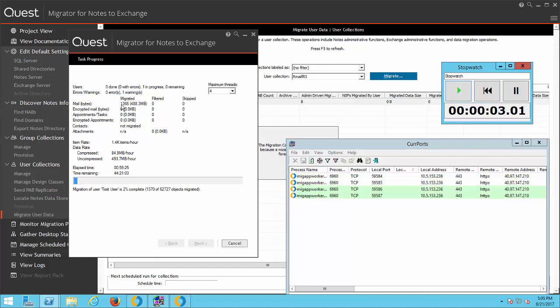The migration stopped at 1,366 items migrated. Once that increments, I'll stop the timer.